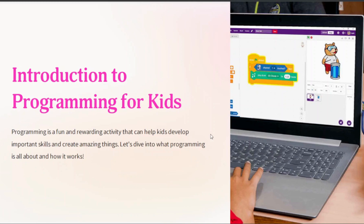Hello, my name is Harshita and welcome to our channel Learning Fun Zone. Today we are going to talk about programming for kids. Programming is a fun and rewarding activity that can help kids develop important skills and create amazing things. In this video, we will dive into what programming is all about and show you some fun and easy examples that you can try at home.